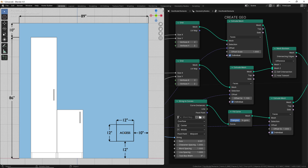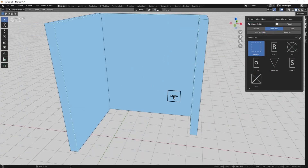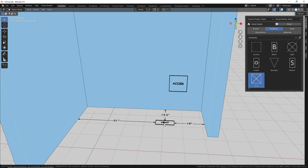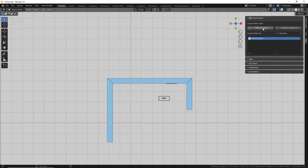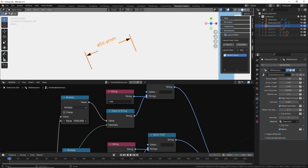Hello and welcome. My name is Andrew Peele, and in this video I want to explain how I'm using geometry nodes in HomeBuilder. First, I'm going to explain how I'm using them to display dimensions and other technical information in the scene. I'm going to give you a walkthrough of how they're used, and then give you a brief walkthrough on the node structure for those objects.